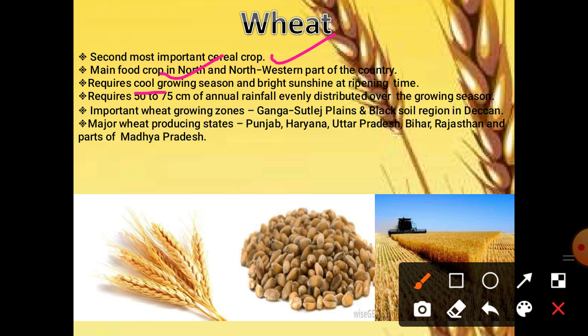Wheat requires 50 to 75 cm of annual rainfall, evenly distributed over the growing season, compared to rice which requires above 100 cm. Important wheat growing zones are the Ganga-Sutlej plains, which have fertile alluvial soil, and the black soil region in the Deccan plateau. Major wheat producing states are Punjab, Haryana and western UP. These states are called the granaries of India because wheat, rice and so many other crops are grown in maximum quantity here.